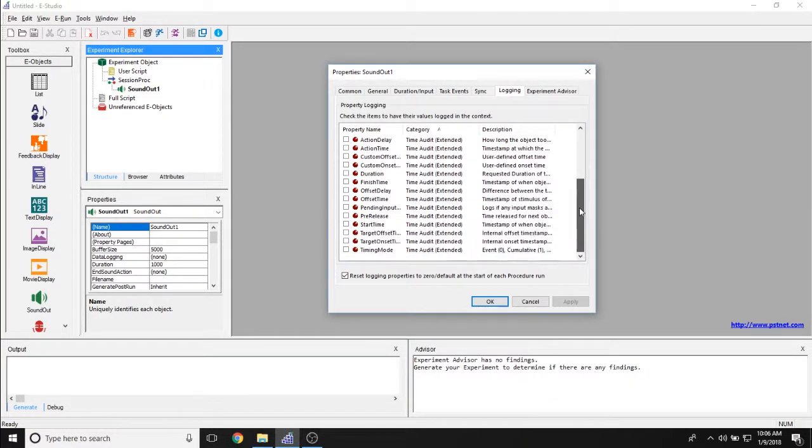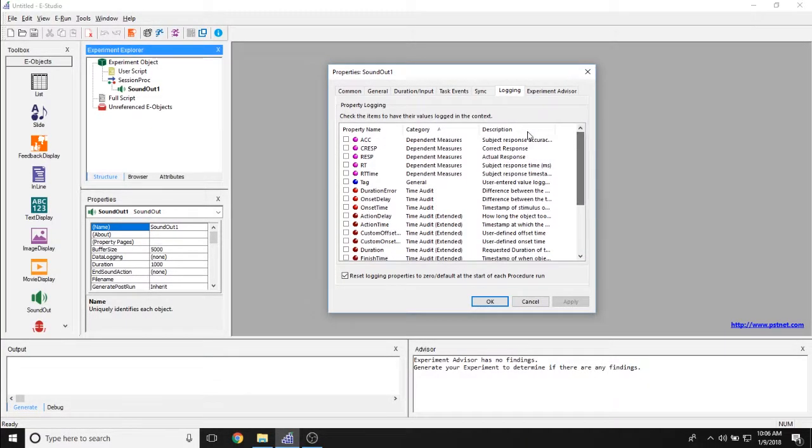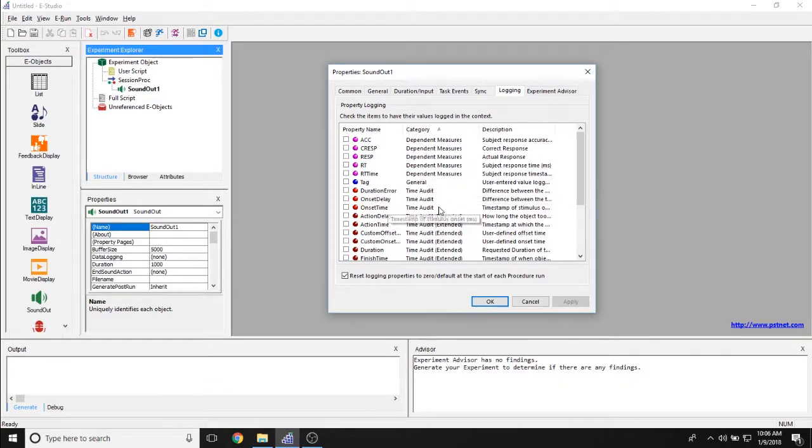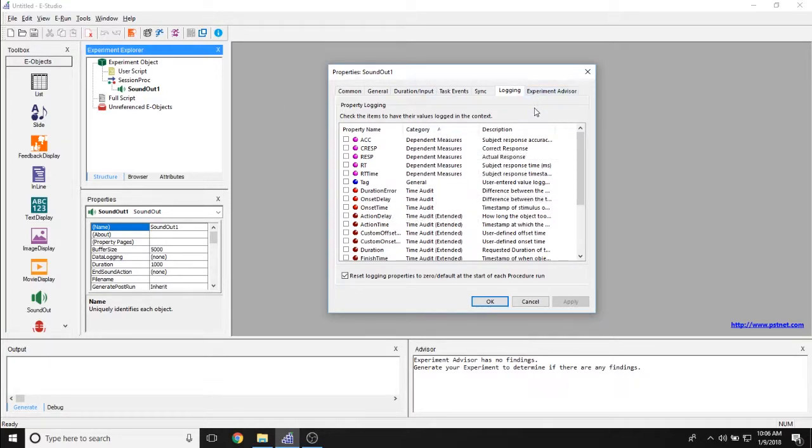The Logging tab allows you to determine what data is being logged. So are you logging time audit properties or dependent measures in relation to the sound object?